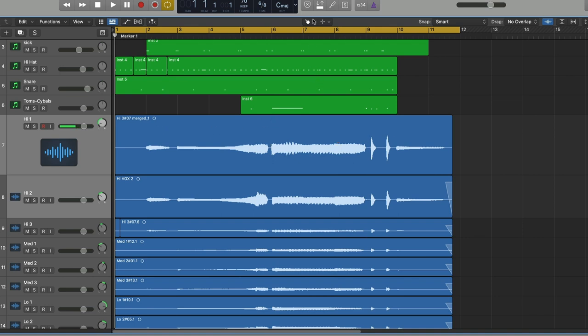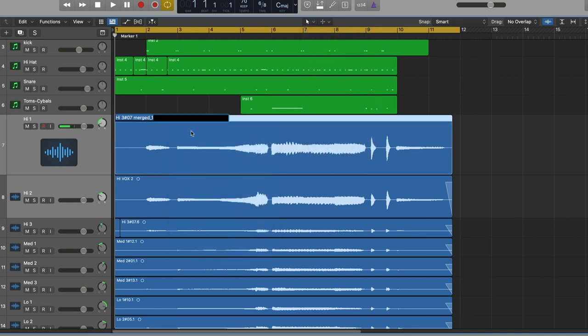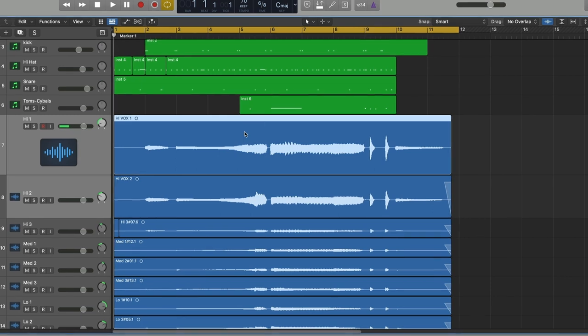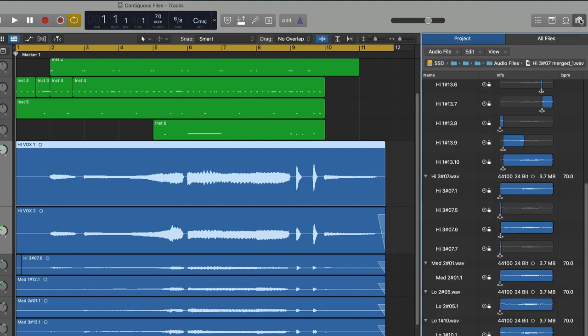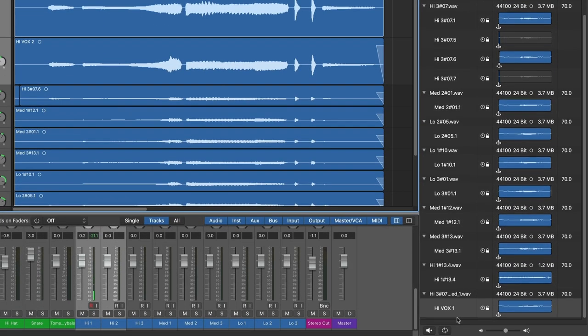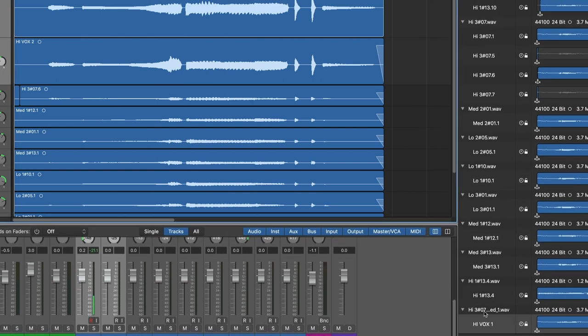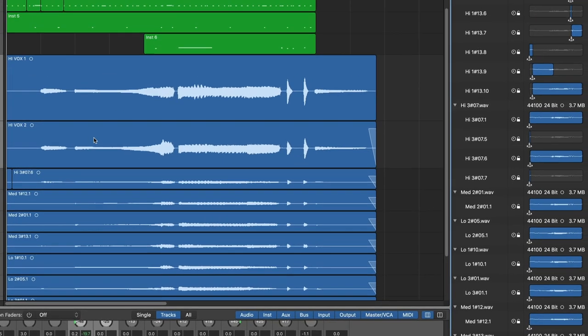But then I would just do the same thing. I would right-click, rename the region. And in caps, I'll call it HiVox1. That will rename the region as well as the original file. And let's see if it didn't... Okay, look at that. So, didn't really. So I can go here and rename it here. HiVox1. Now I know that the original file is also called HiVox1.